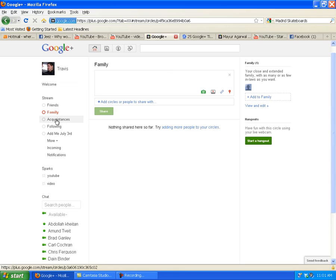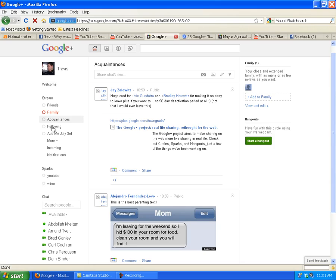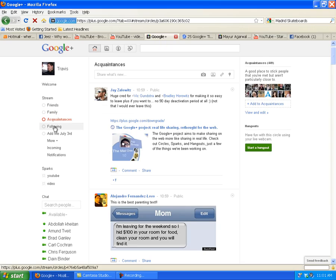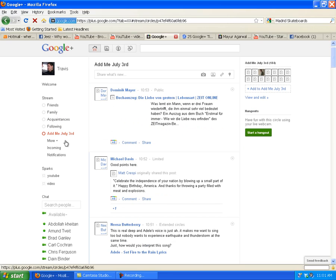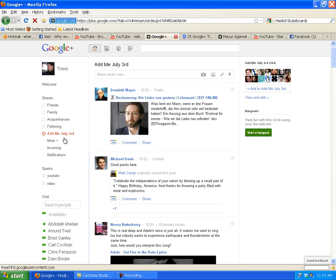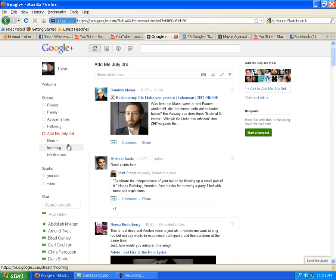I also have Acquaintances - people that I'm following that I want to hear more about. And I have my own categories. You can make your own circle. So I added one called 'People who added me on July 3rd,' just because I felt like it.